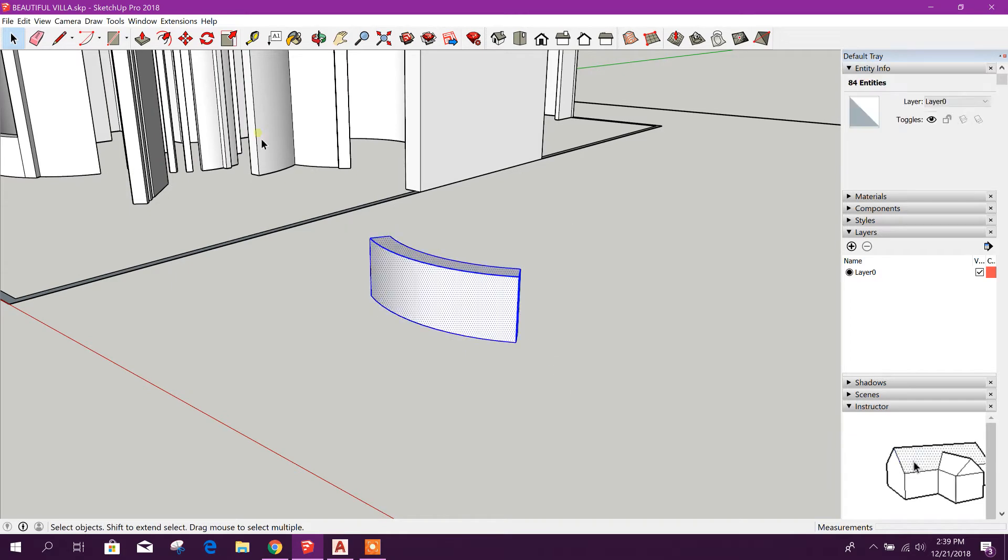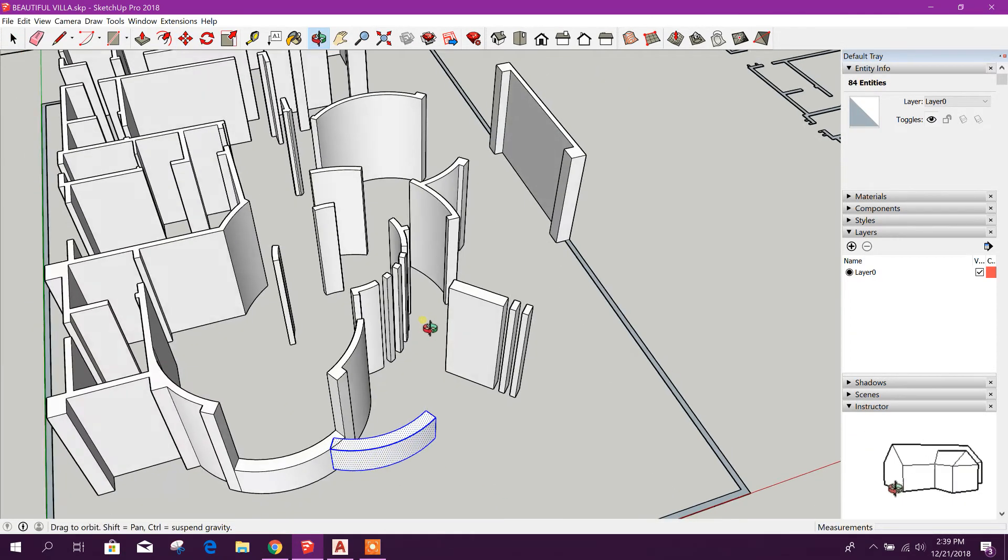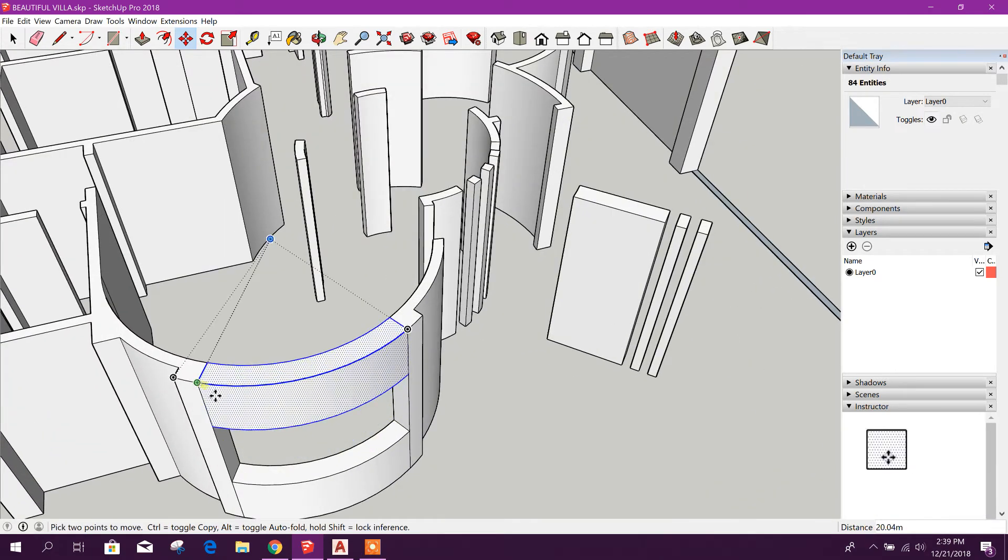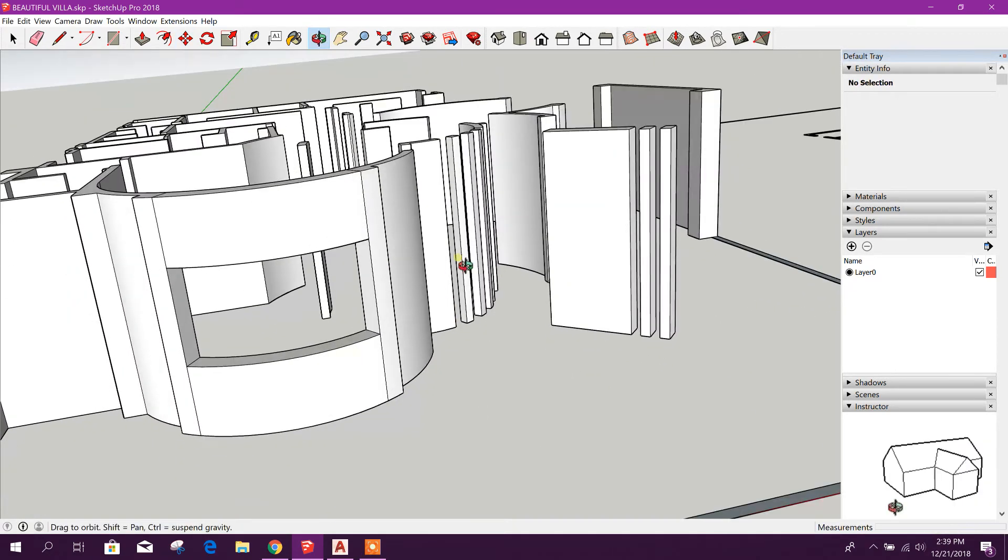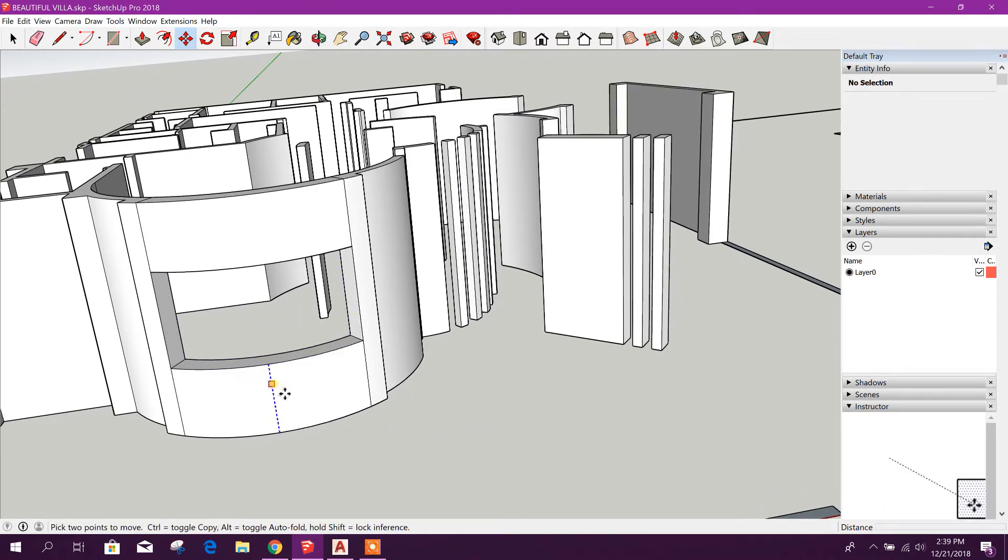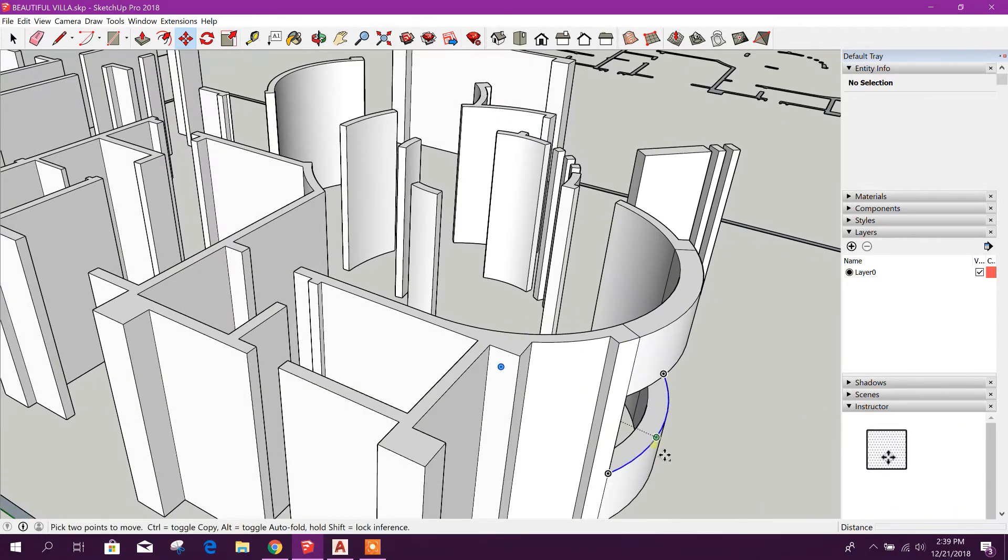And select this one, move from here to here. We will create our cart window later. First we will finish our walls.